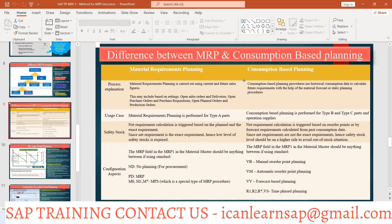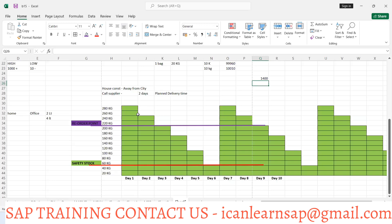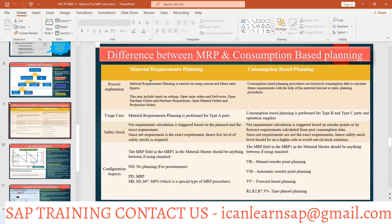Consumption-based planning uses historical consumption data to calculate the future requirement. Based on how much you consumed the previous month, we identify our consumption pattern and based on that pattern we procure. In automatic reorder point planning, we give the consumption detail — it is based on your consumption pattern, not on sales orders or purchase orders. That is why it is called consumption-based planning.